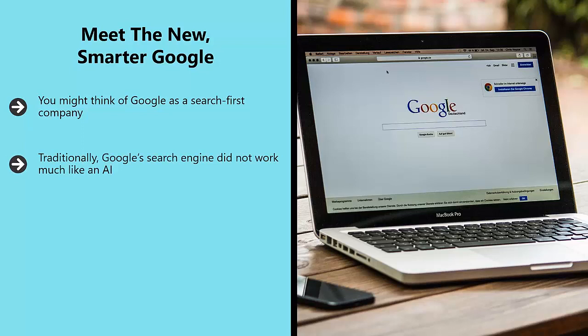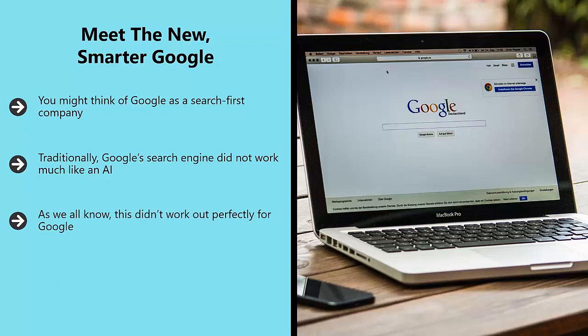Rather, search worked by attempting to match search terms with the content in an article. This is why the advice for SEOs was to insert lots of key phrases into their articles so that Google spiders could read that content and quickly identify that it would be a good match for what the person was searching for.